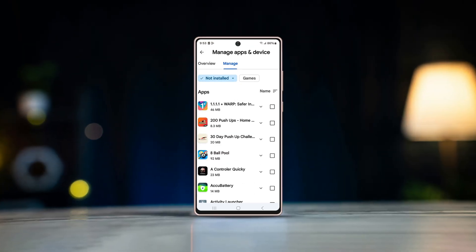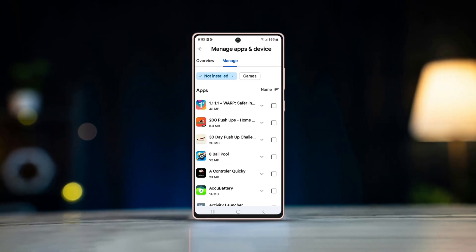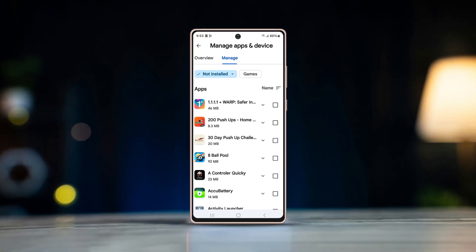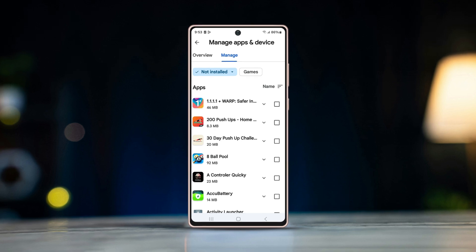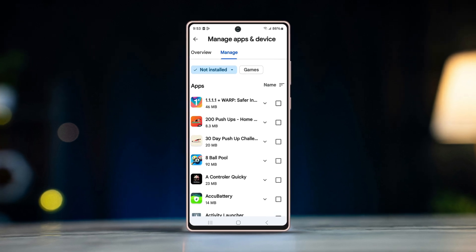Have you accidentally deleted or uninstalled an app from your Samsung device and can't seem to find it? This guide will walk you through the steps to locate and restore any recently removed apps.